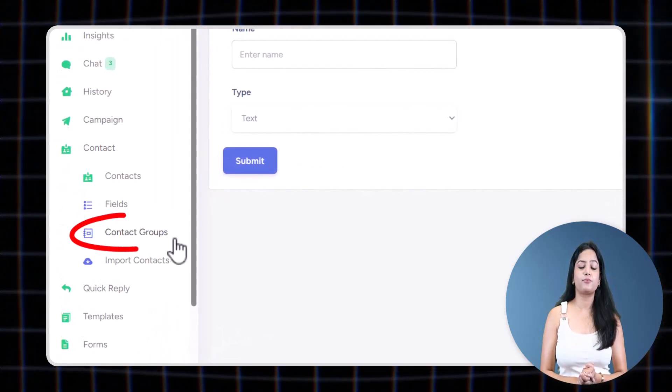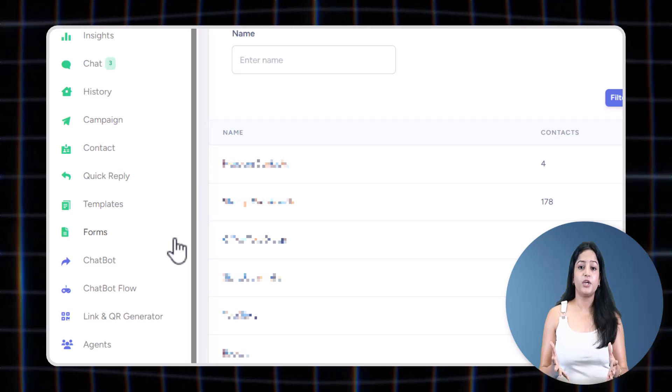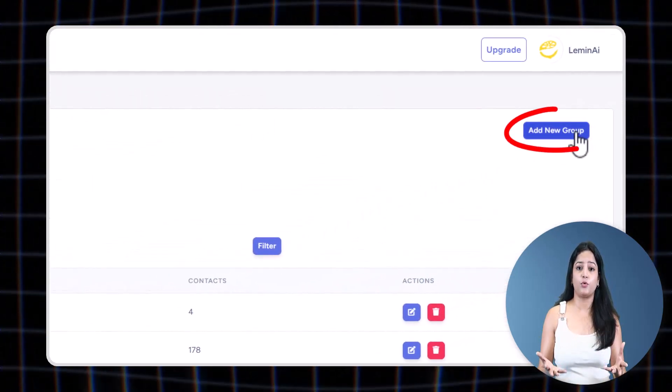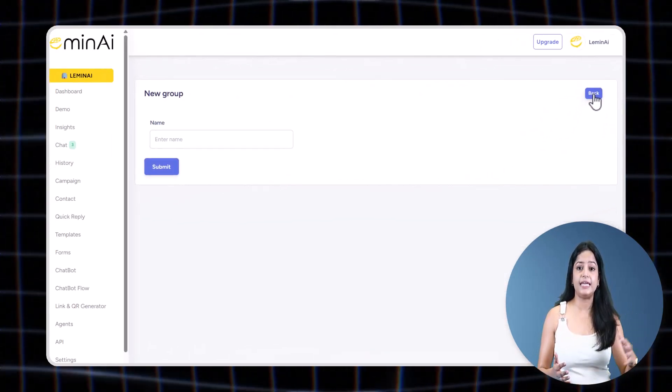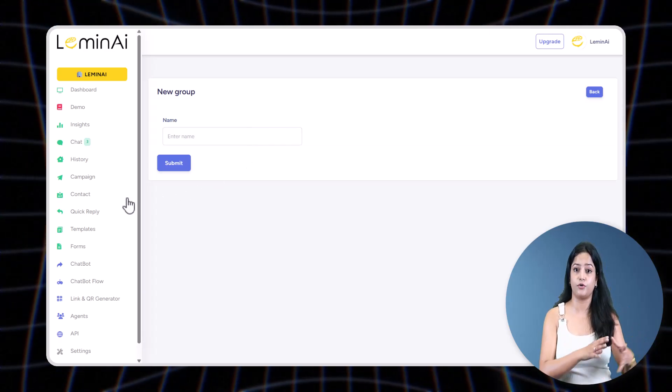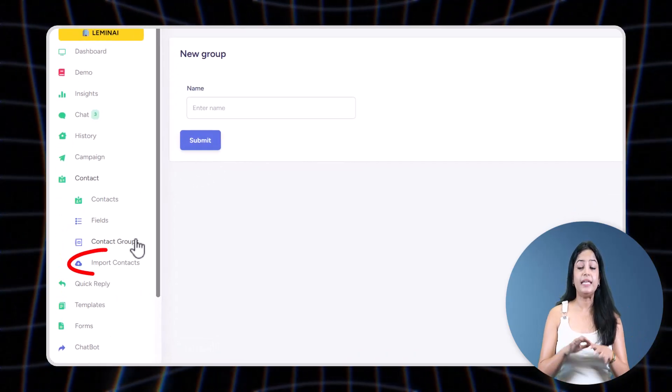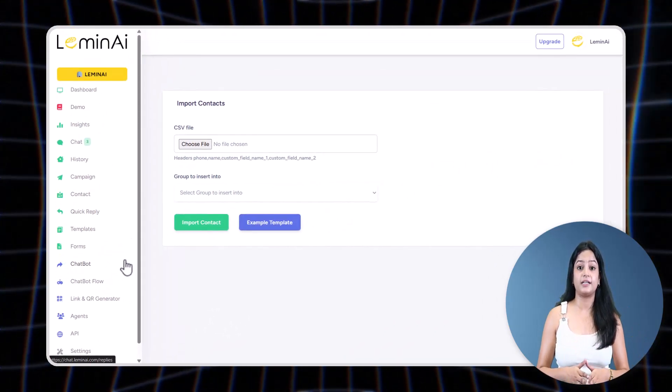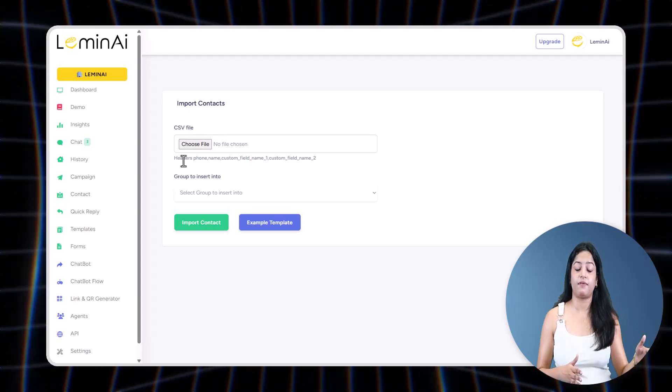Now let's come to Contact Group. You can add or create a contact group here like JEE, NEET, so that you can map your contact to a particular group. You can even import your entire contact list with a CSV file—super handy if you've got a big database.